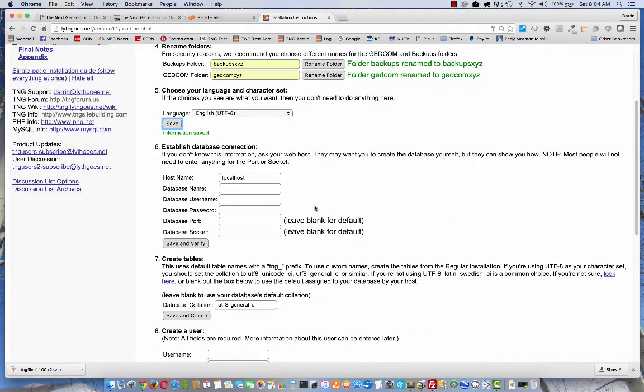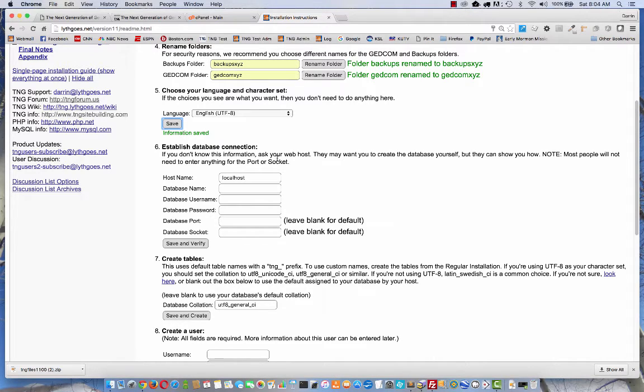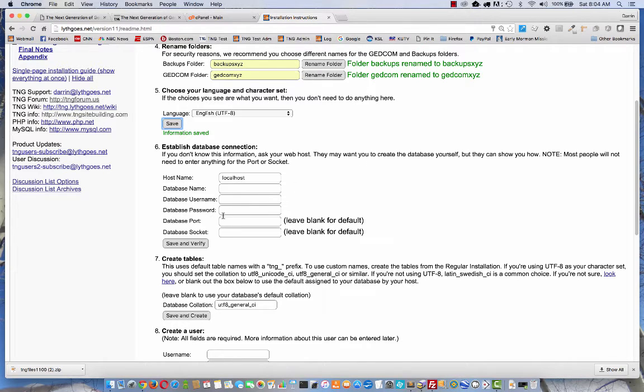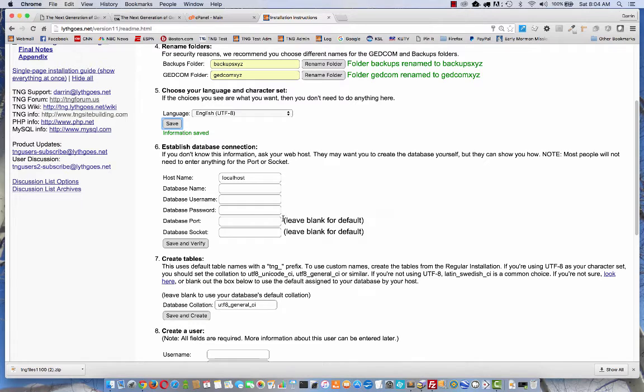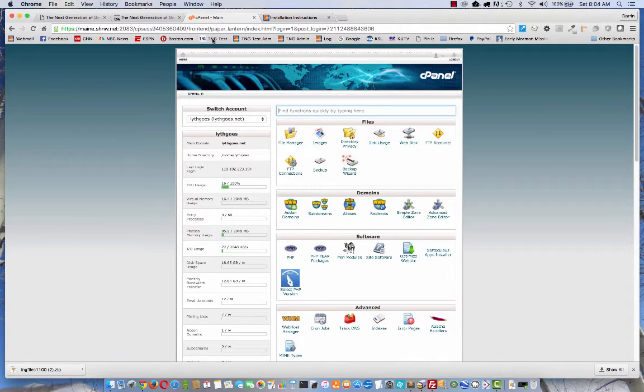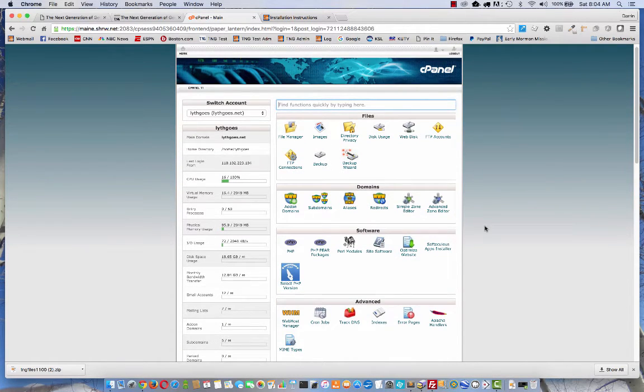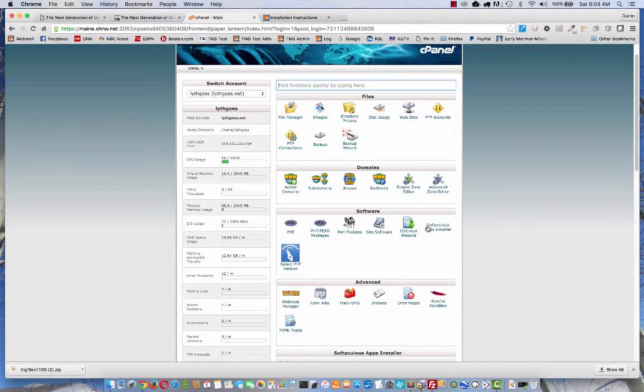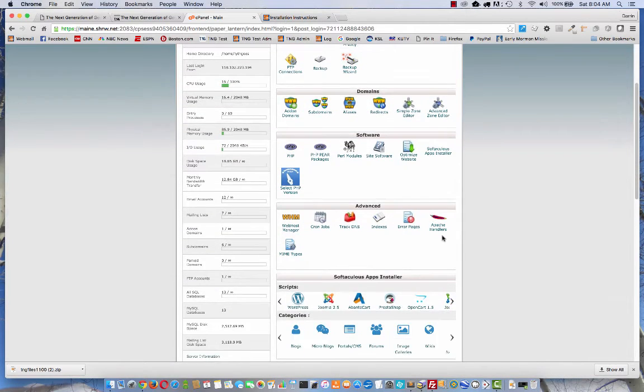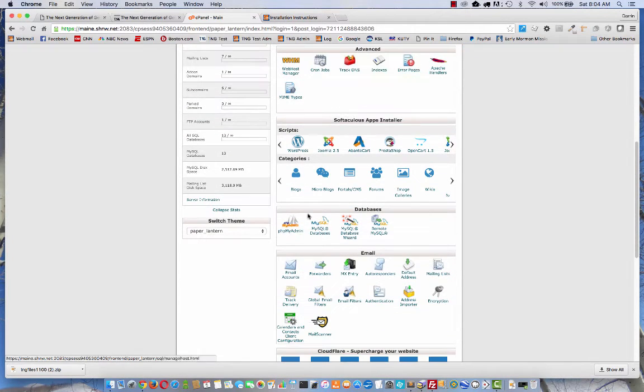The next step might be the trickiest for most people, and that is establishing the database connection. As it says there, if you don't know this information, ask your web host. They may want you to create the database. There are also two new fields here if you've installed TNG before. They're called database port and socket. Most people won't need those. At this point, you will probably need to go to your site control panel or cpanel. I've already got that open for me. It will look pretty much like this for most people.